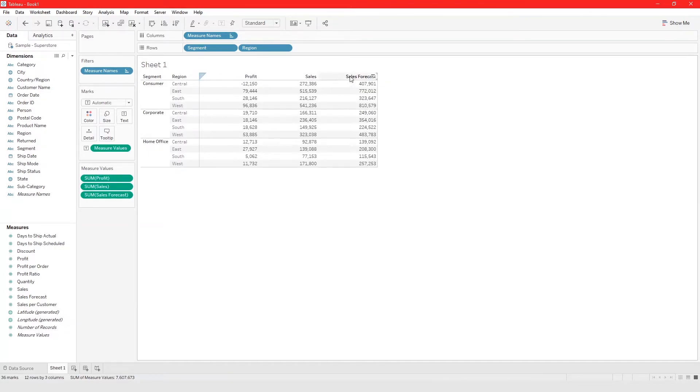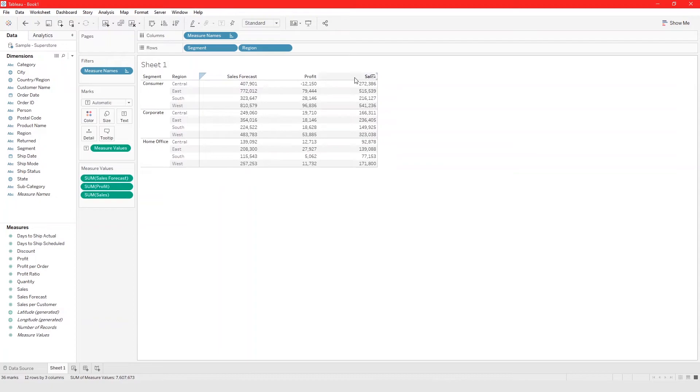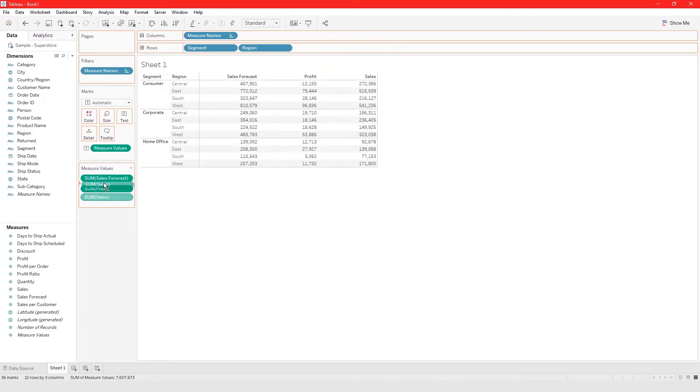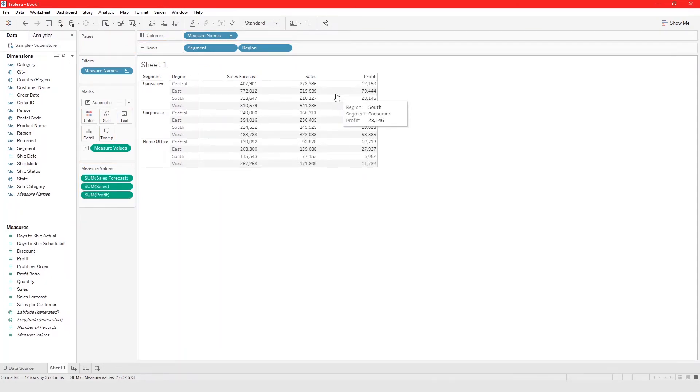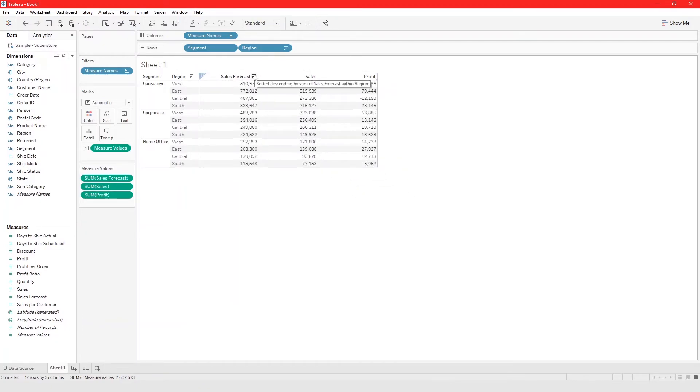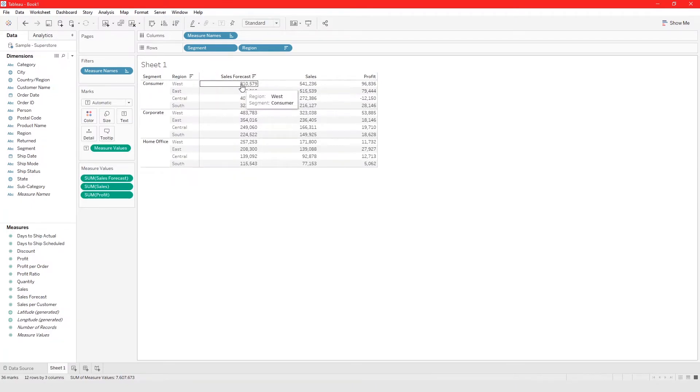You can put sales forecast first and then you can put sales, or you can also do it from here, drag it from sales to here, and that will also change things. You can also change things around.